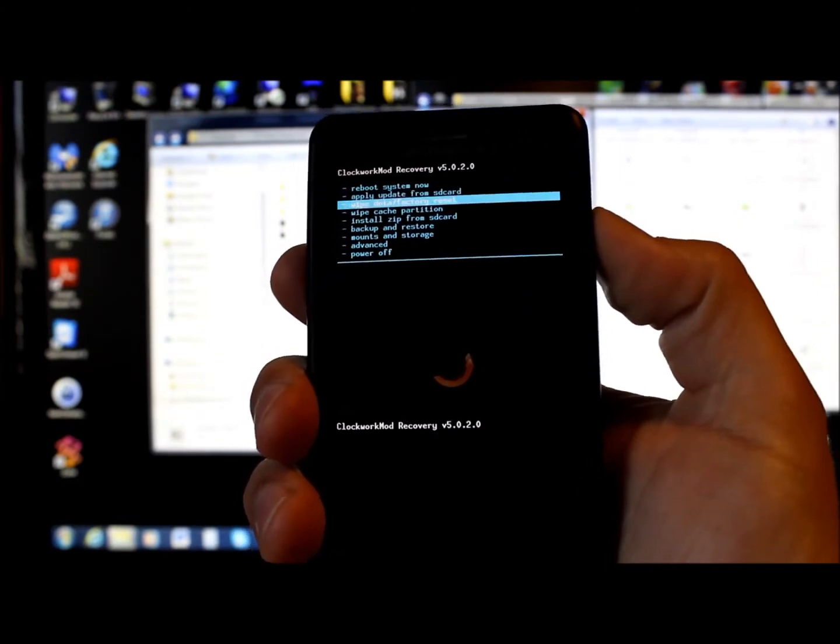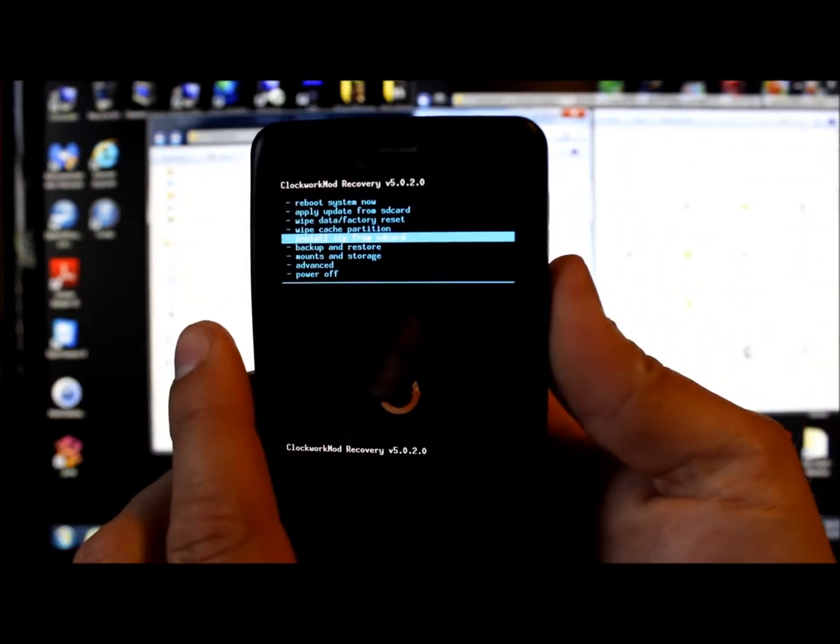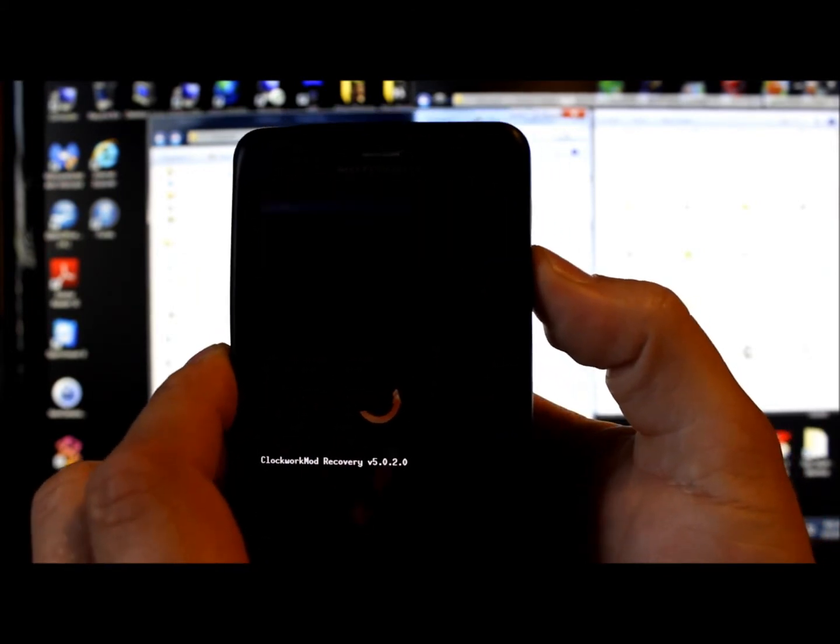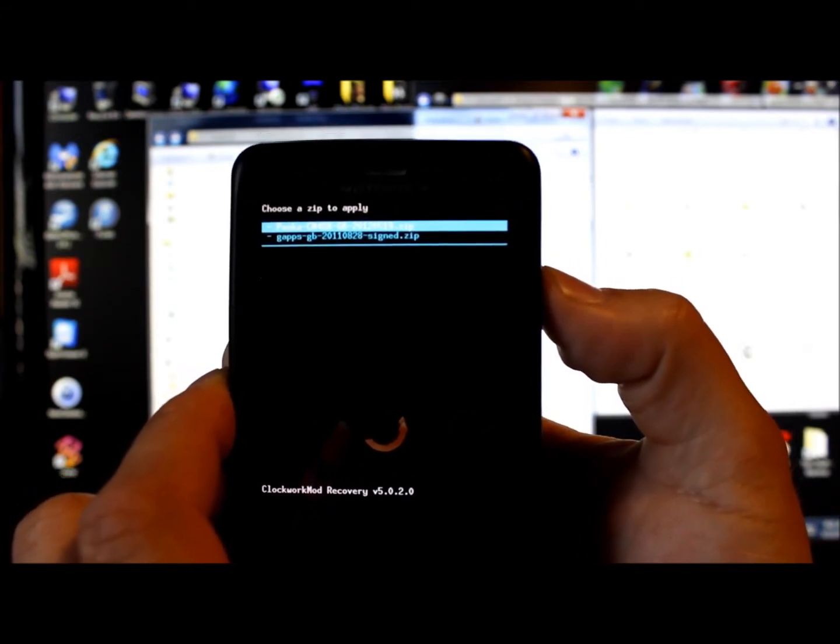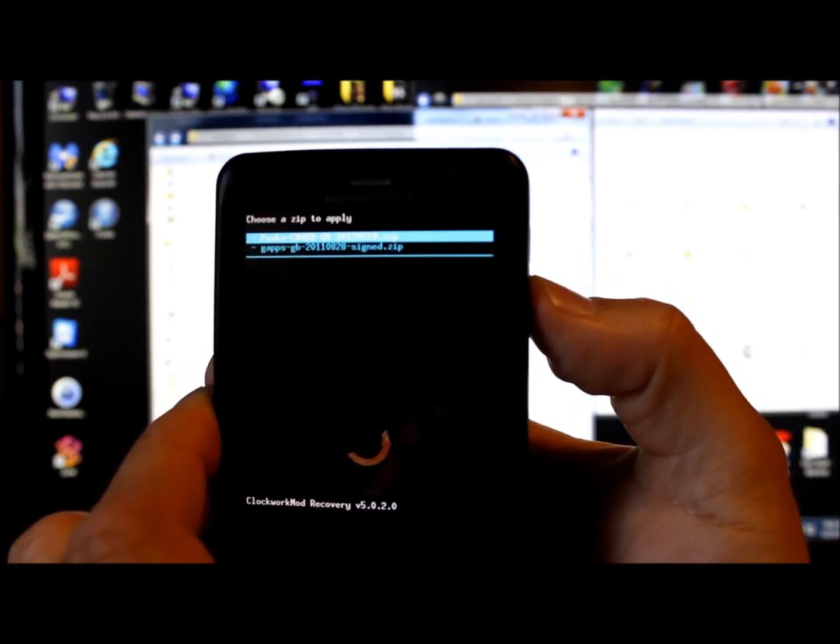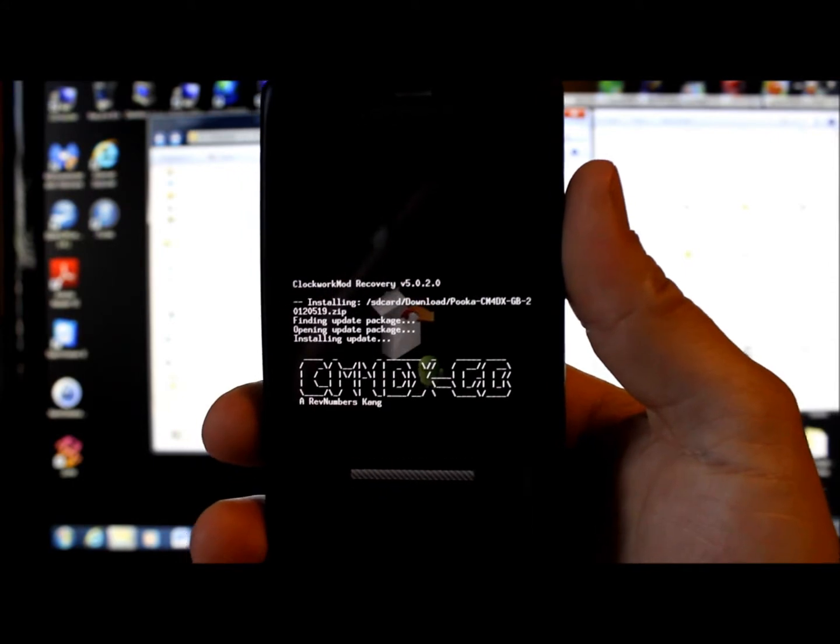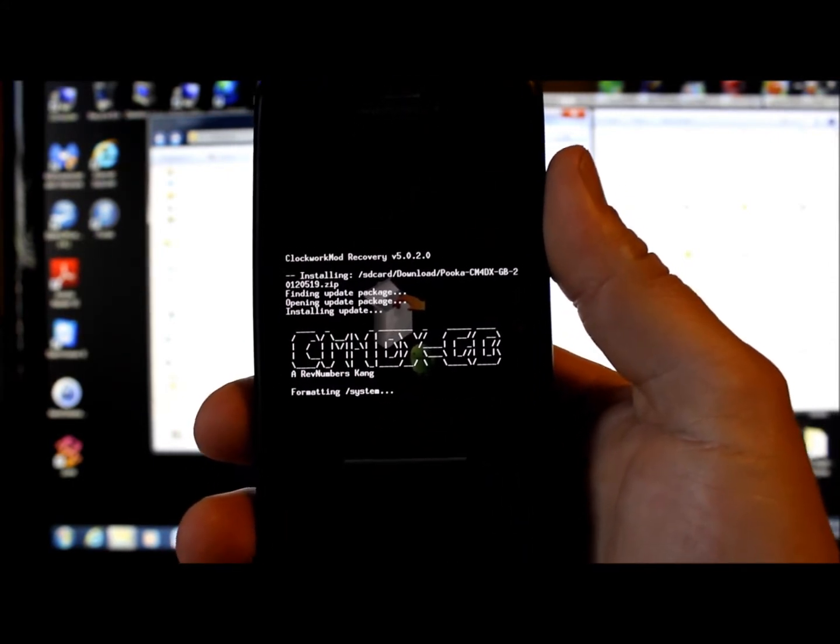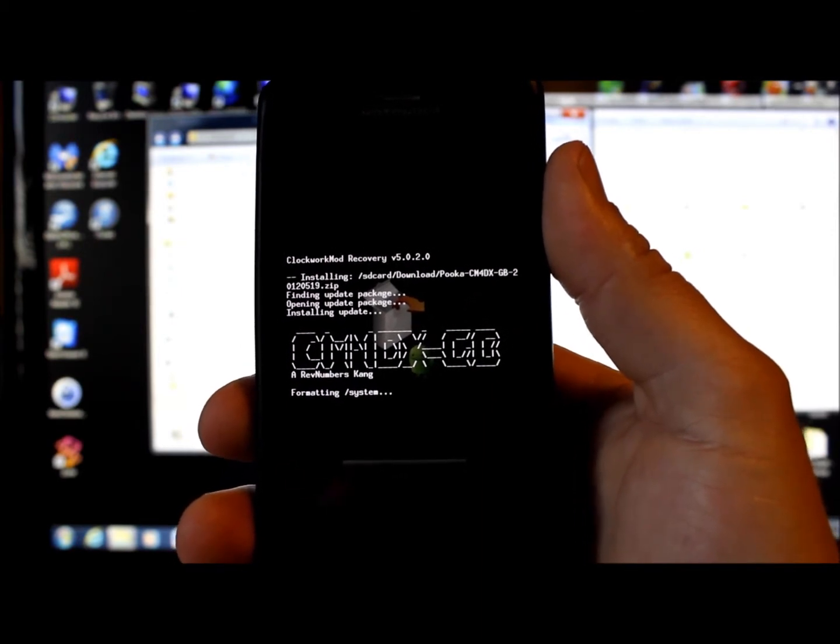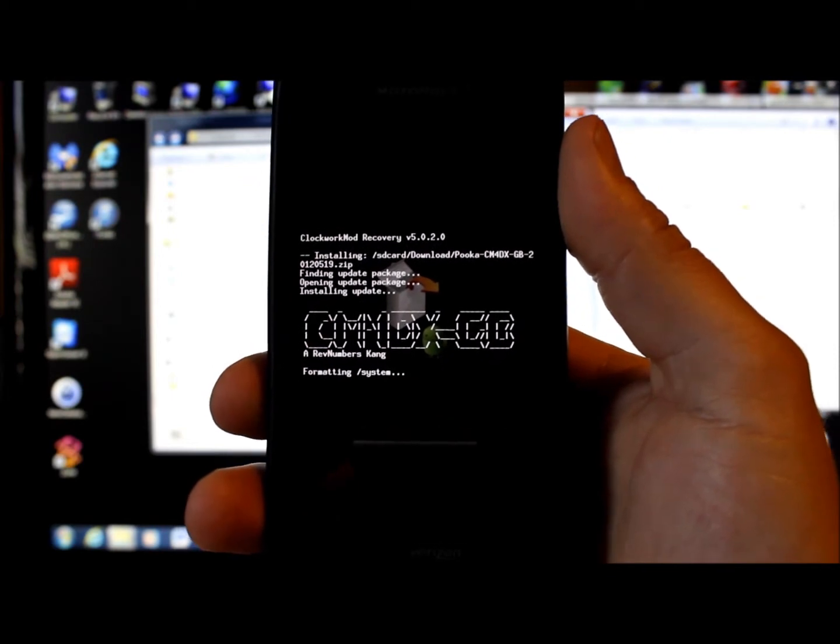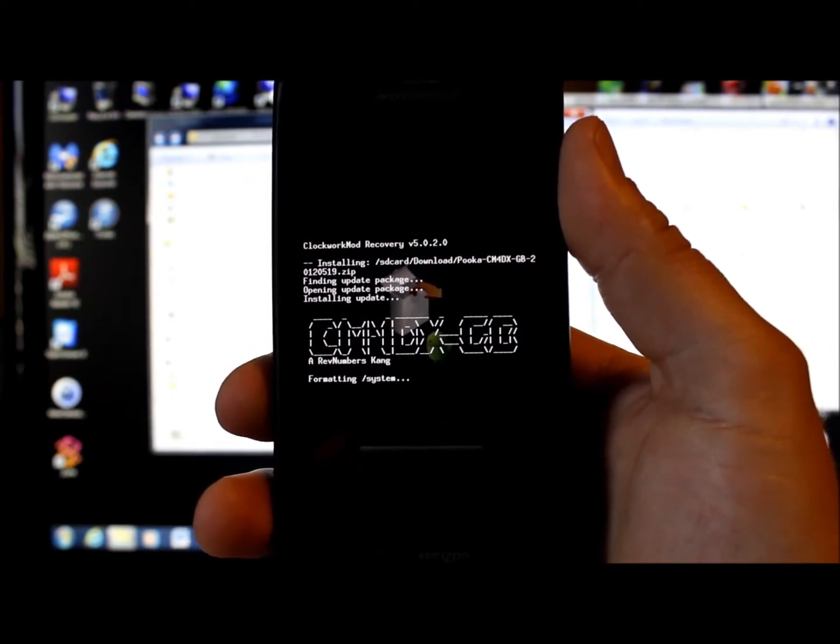And then we're going to go ahead and flash the Google Applications because it needs to flash those again. Now, since I already have this ROM installed and I'm just re-flashing the ROM, I'm not going to wipe anything. It shouldn't be a problem to not wipe anything. Everything should still work. So we're just going to scroll down to install ROM from SD card. Select that. Choose it from SD card. Download. There's my Pookie edited ROM right there on top. So we're going to select it. Scroll down to yes. And it's going to go ahead and install.